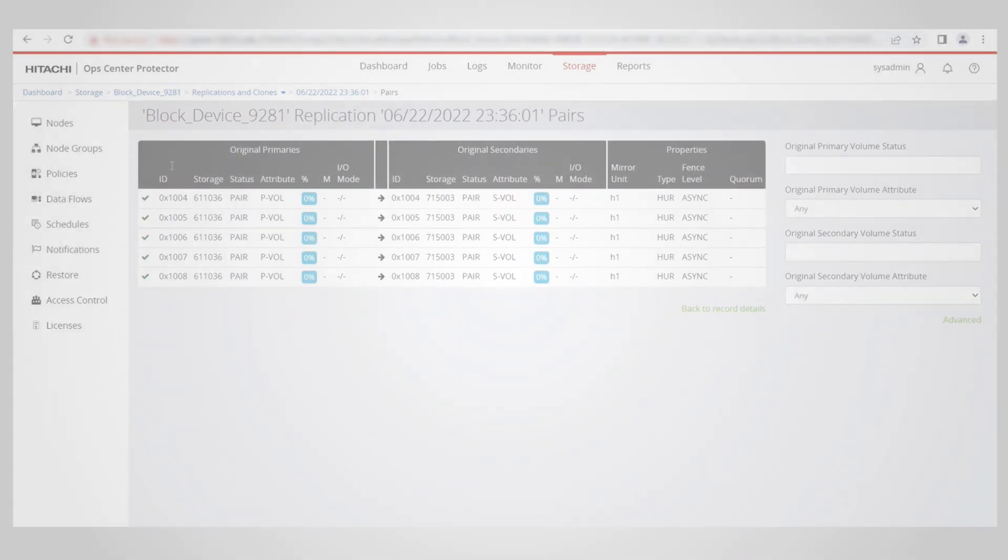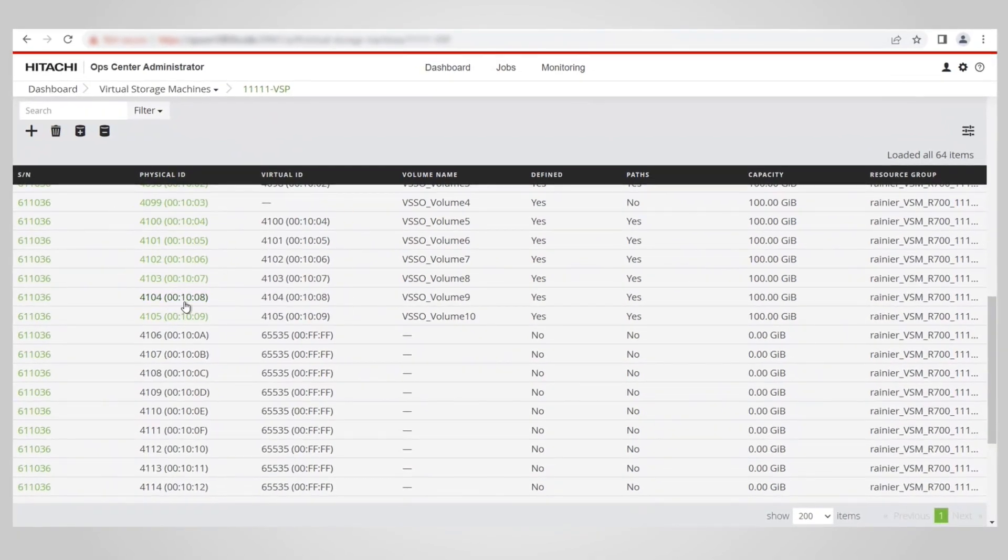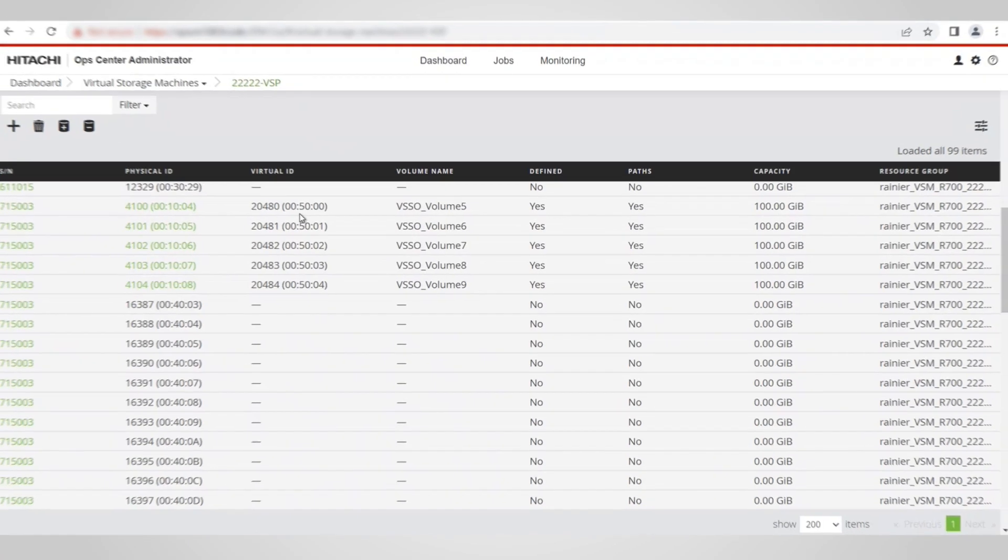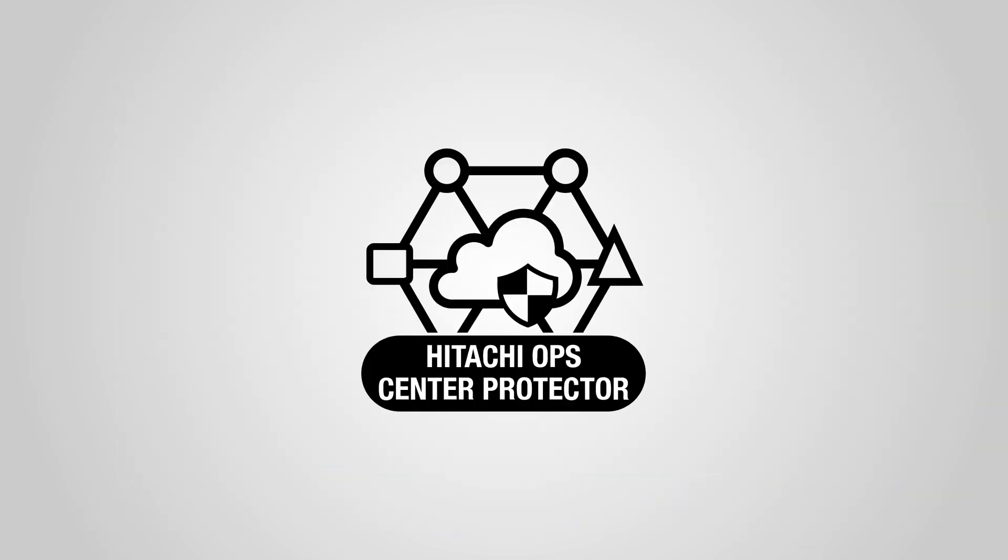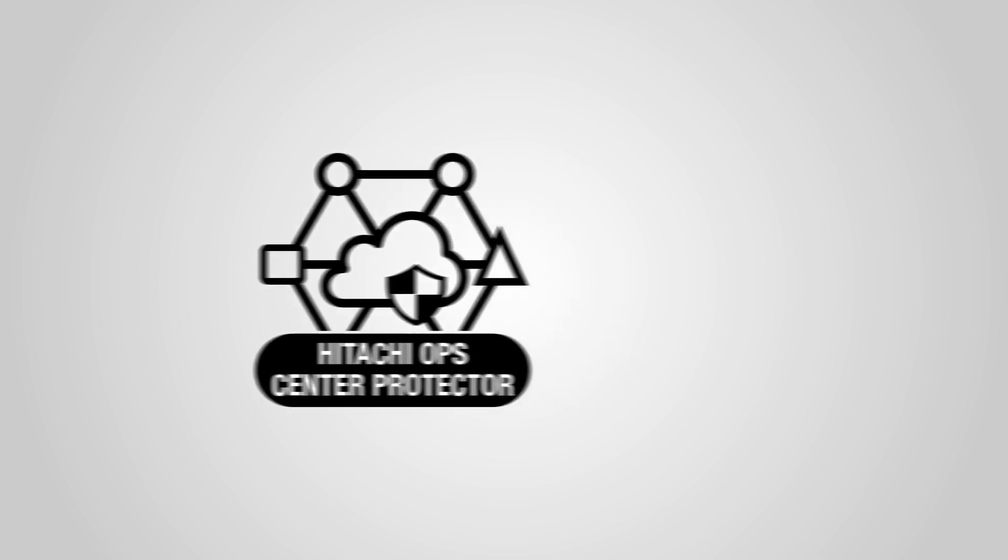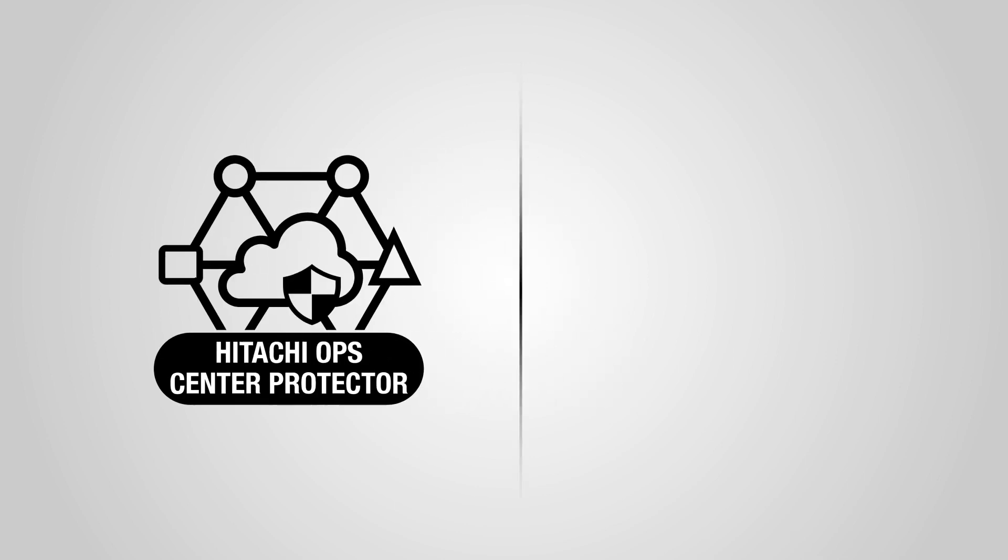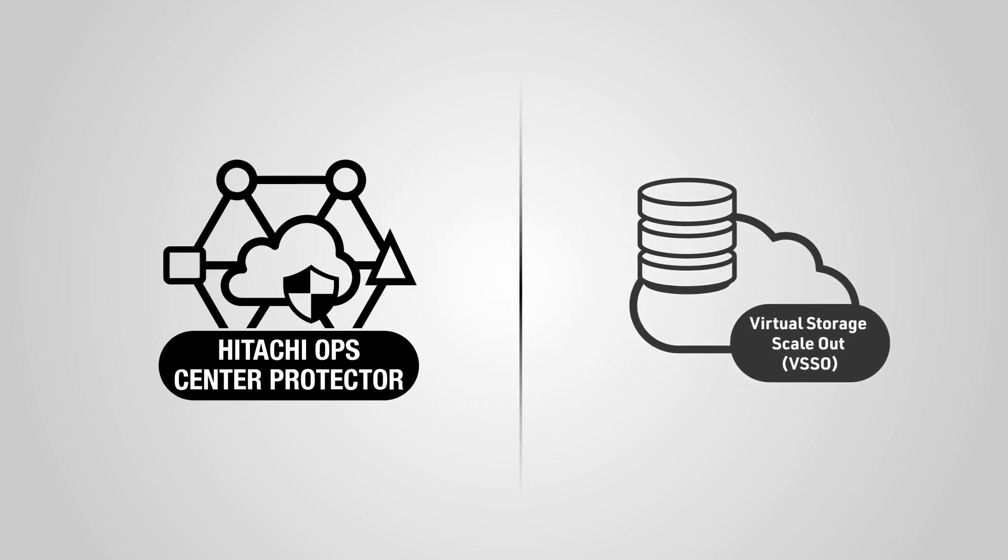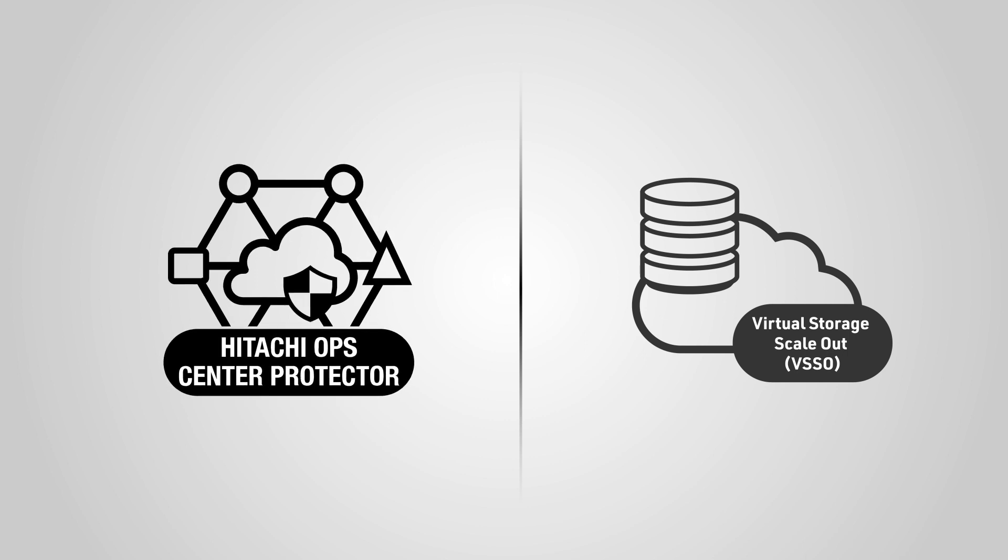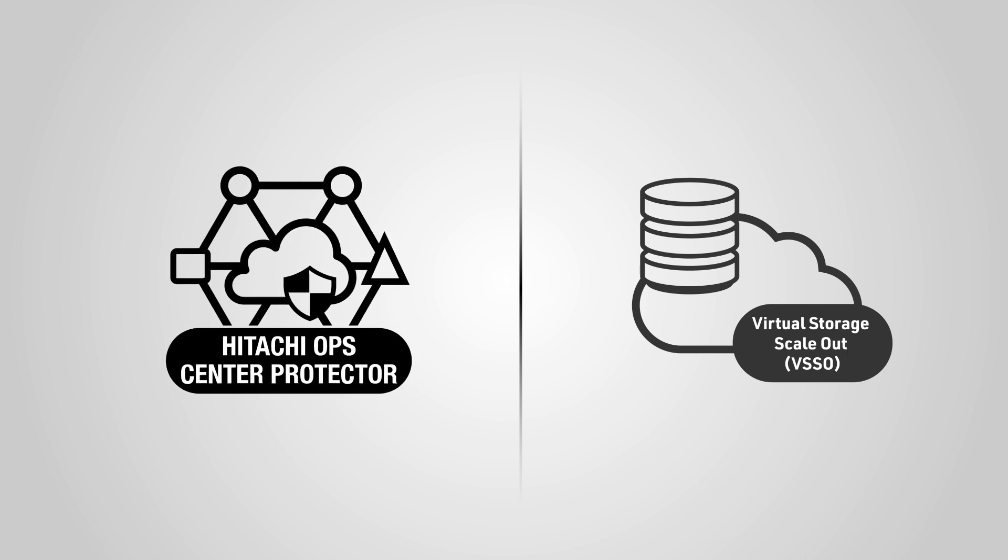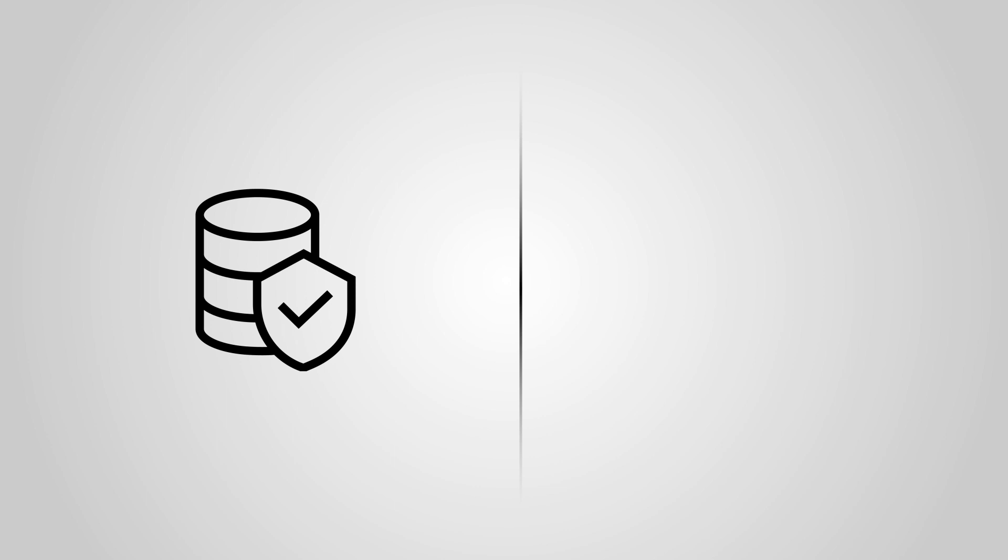After the replication process is done, you can see the secondary volumes in VSM 222-22VSP, which is on the secondary site. Using Hitachi Ops Center along with VSSO provides a simple way to approach data protection as shown in this video. Using the solution we detailed, you can successfully safeguard data from corruption, compromise, data loss, or any disaster.